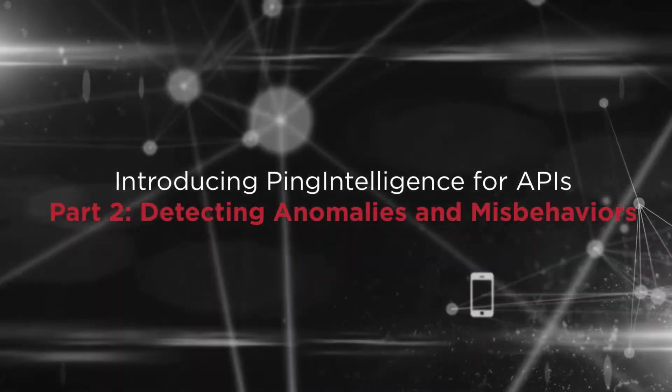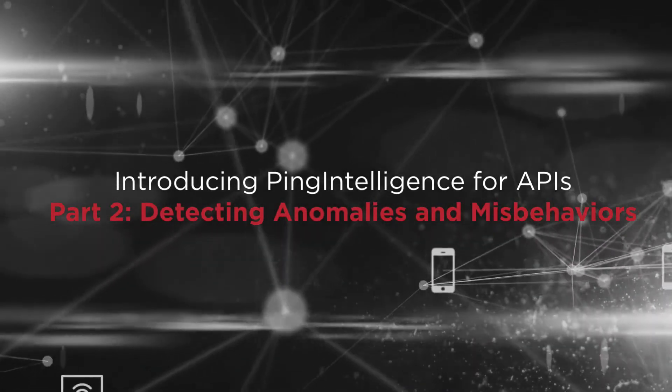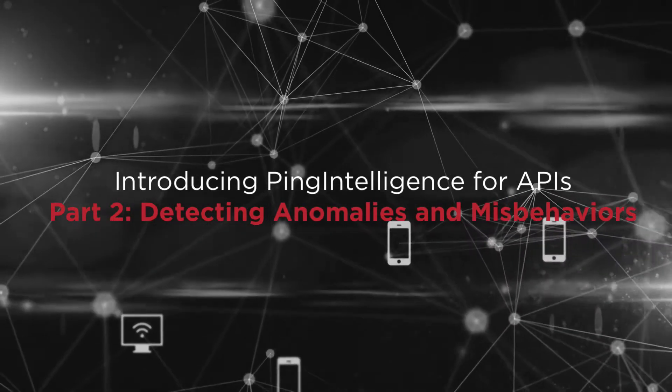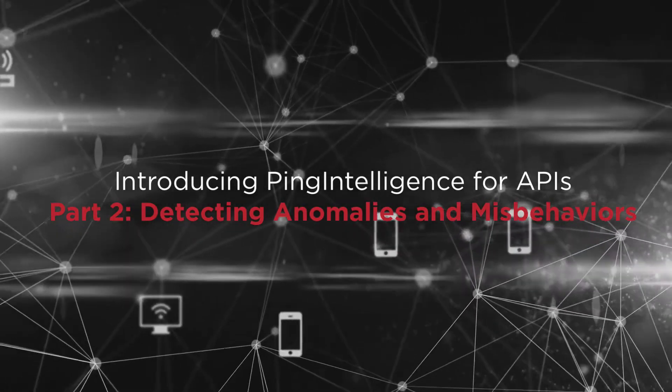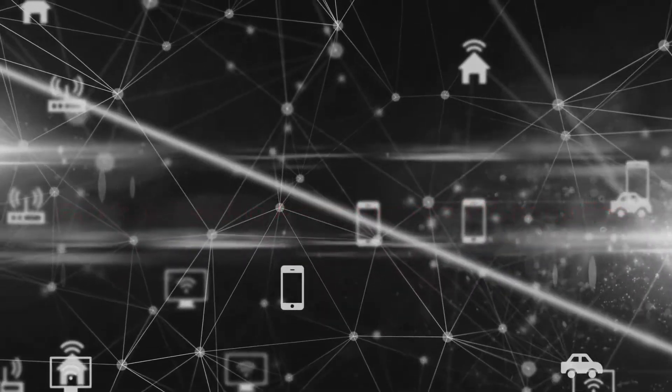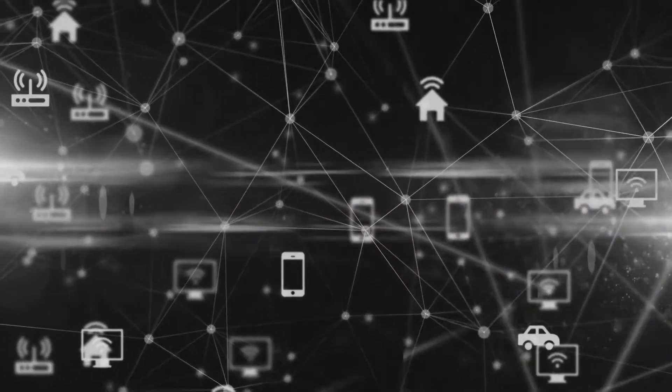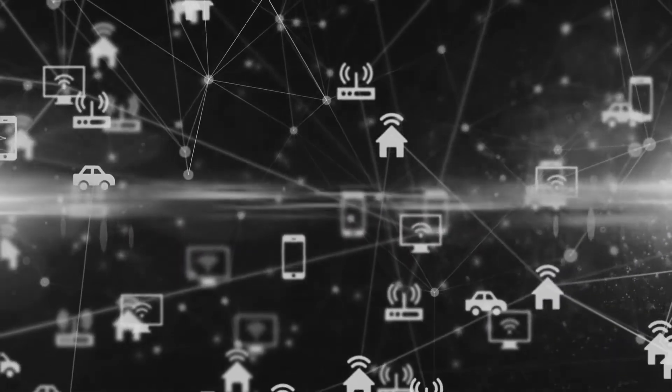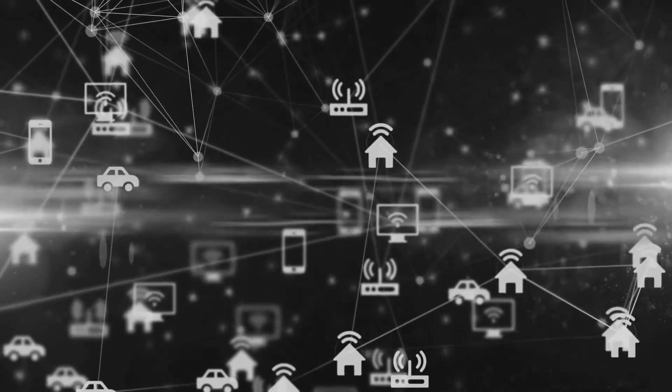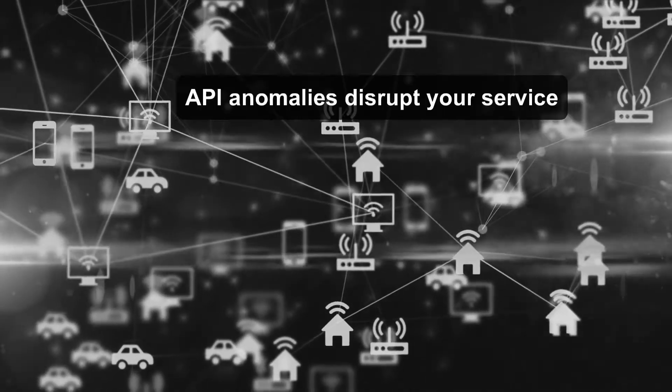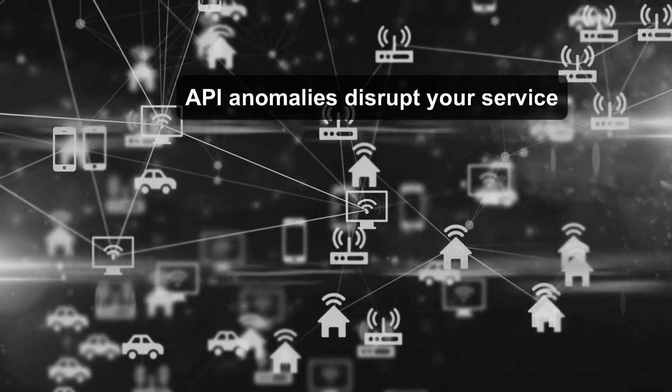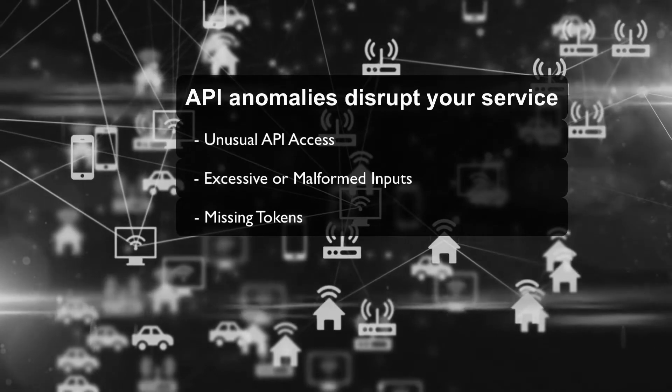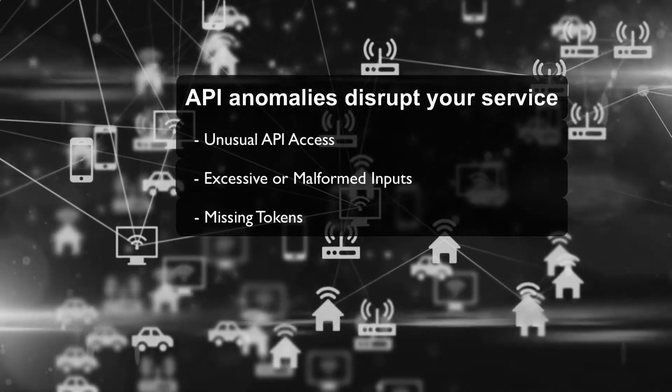Today, most people are unaware of anomalies in their API traffic. Anomalies may be coming from partners, an employee, or an internal process. And even if not malicious, they can disrupt your service or have unintended consequences.